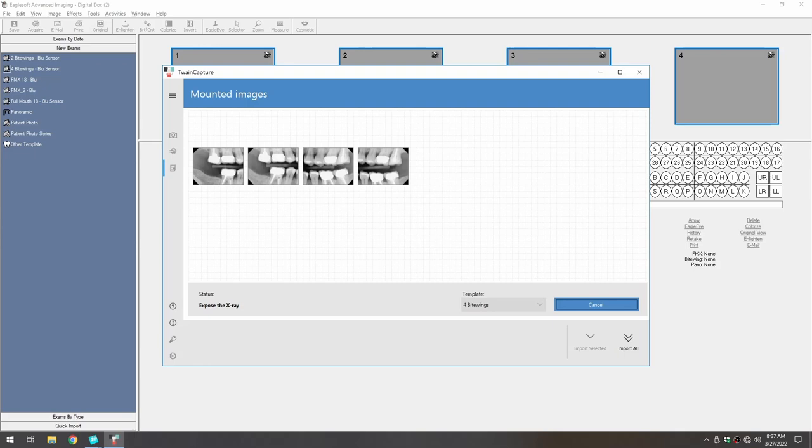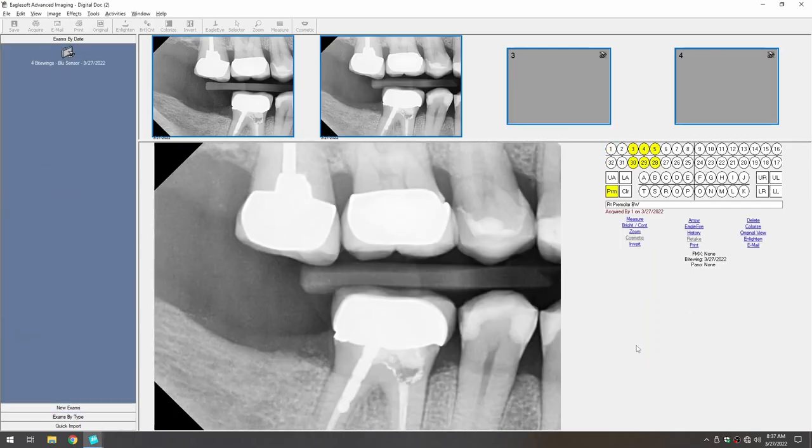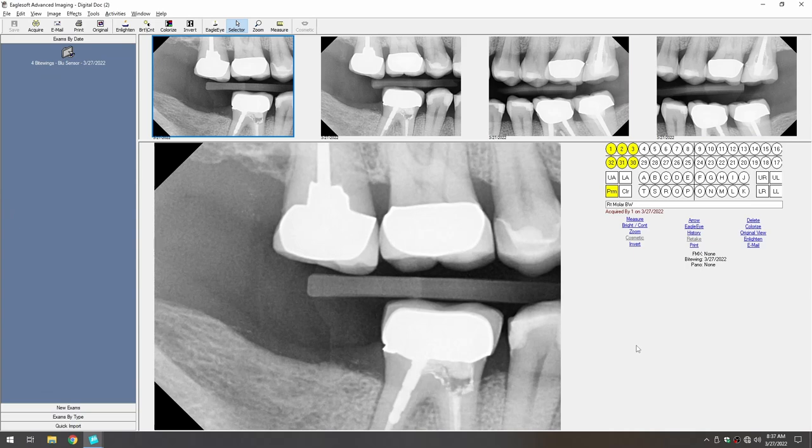Once acquisition is complete, we'll click on the Import All button. This will transfer the images from the driver to EagleSoft in the correct order and the correct orientation.